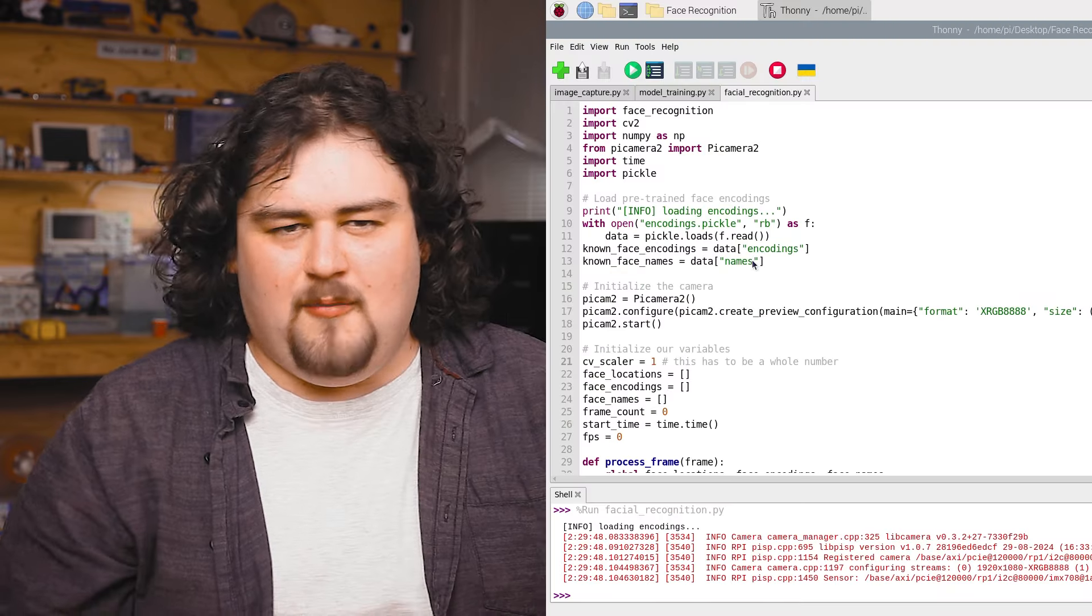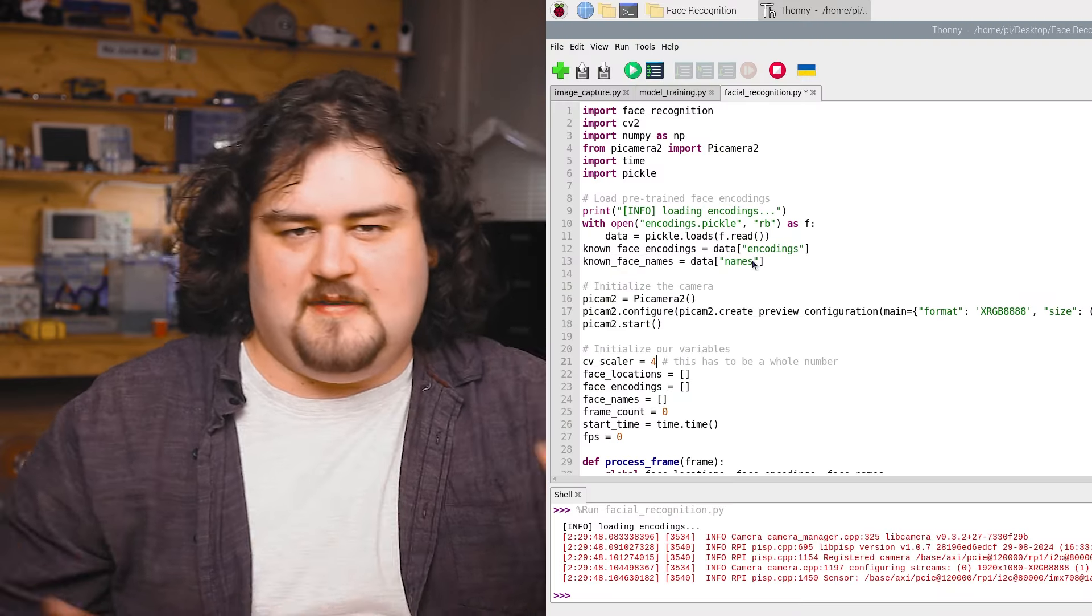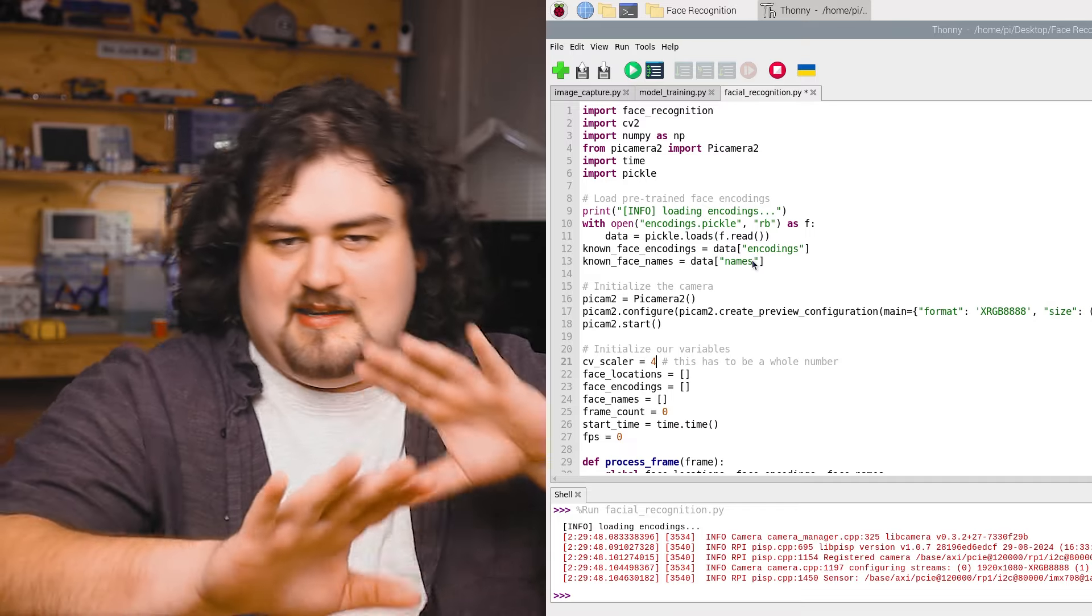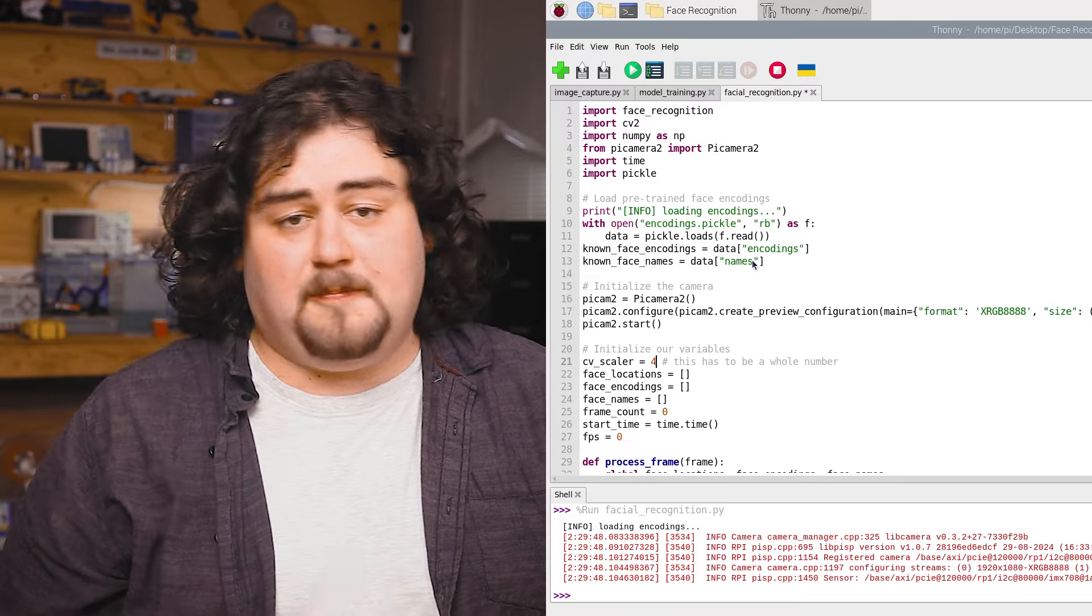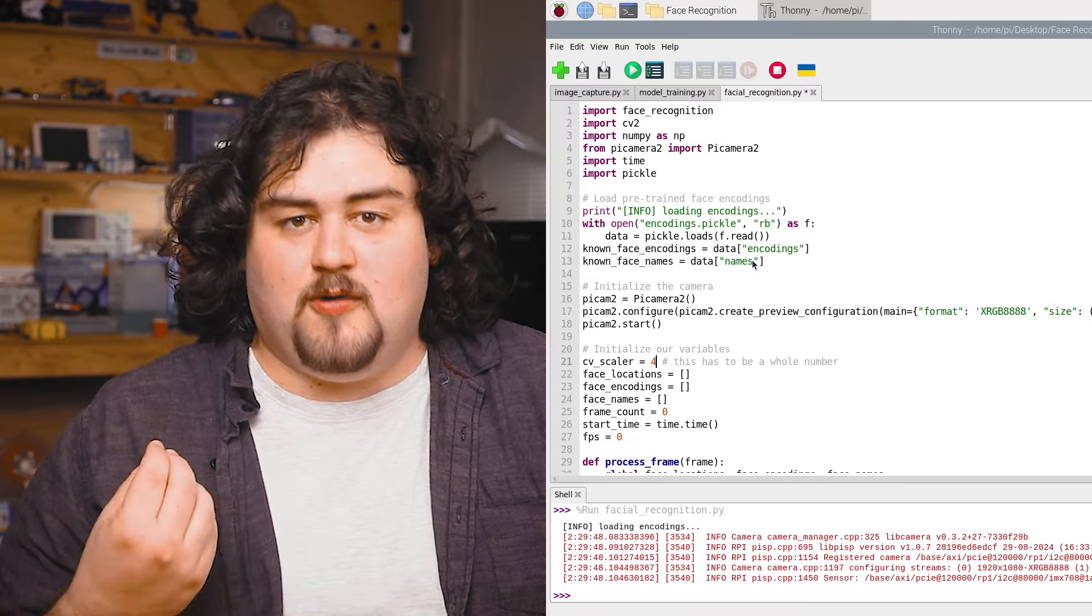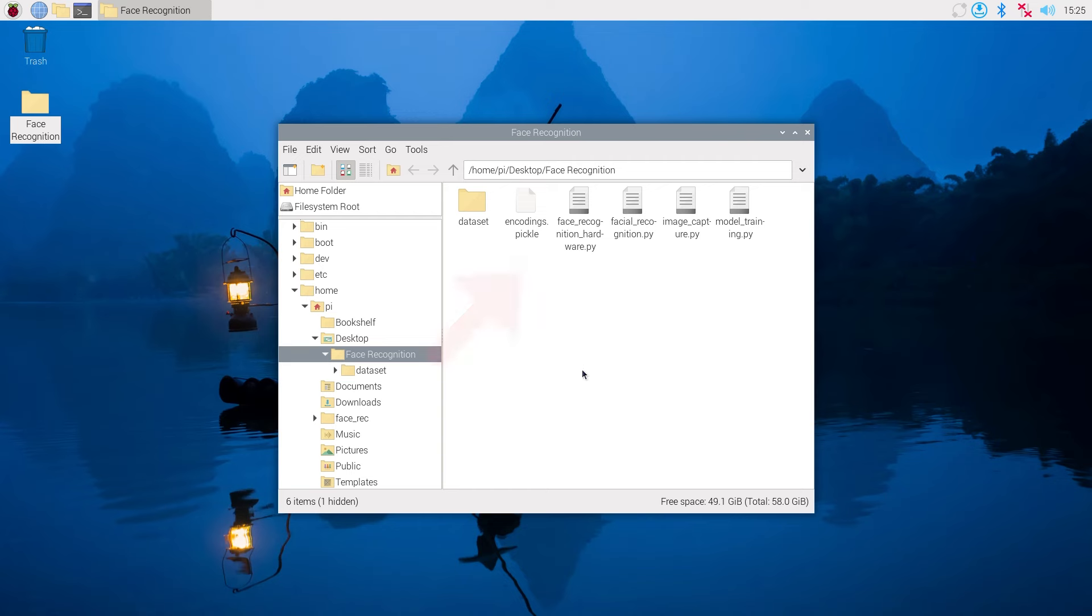So by default, we just left this number at four because it's a good balance between detection distance and FPS. But you should play with it and find what works best for your setup.